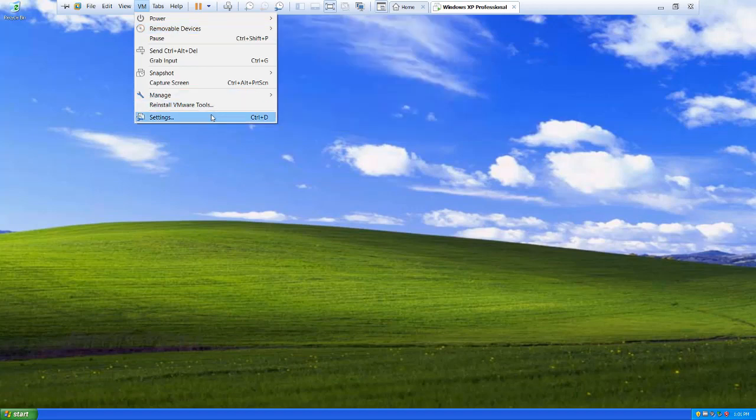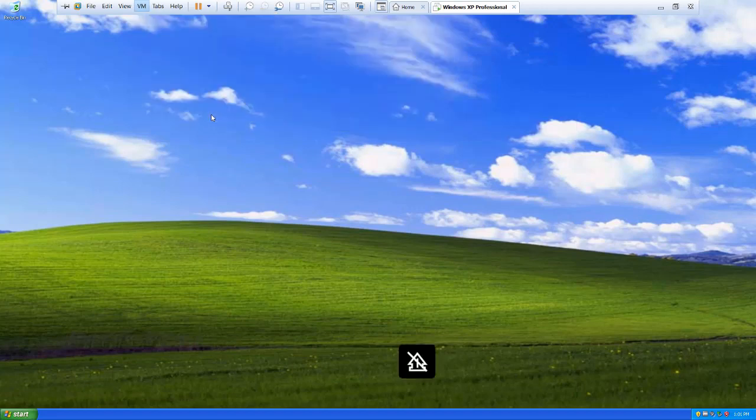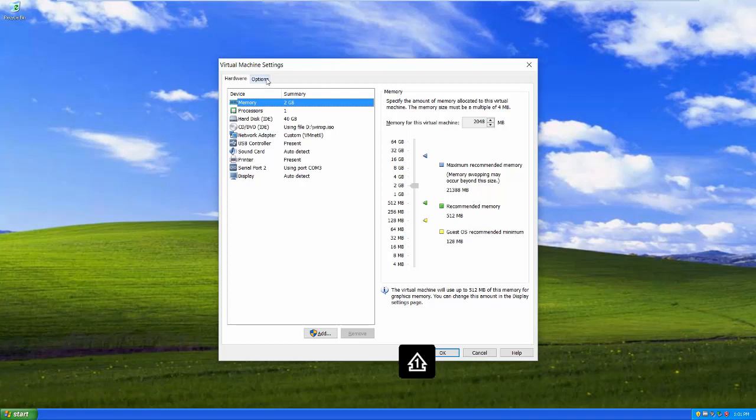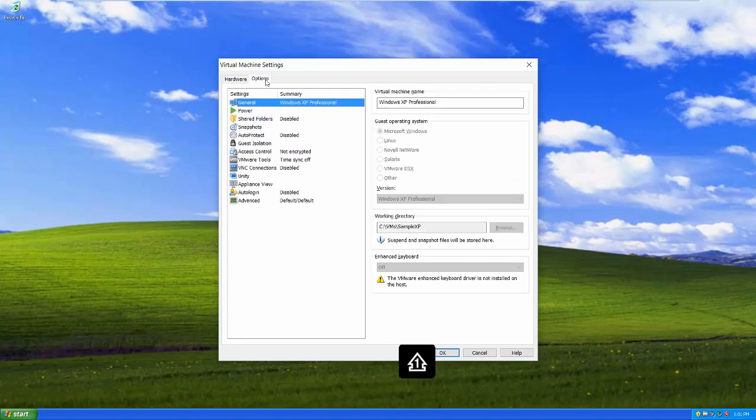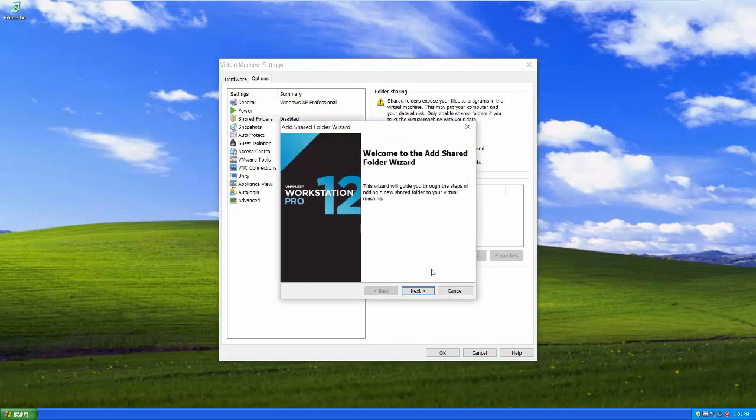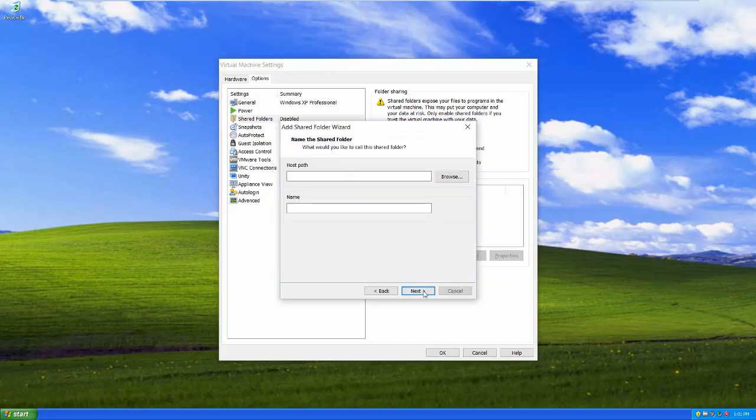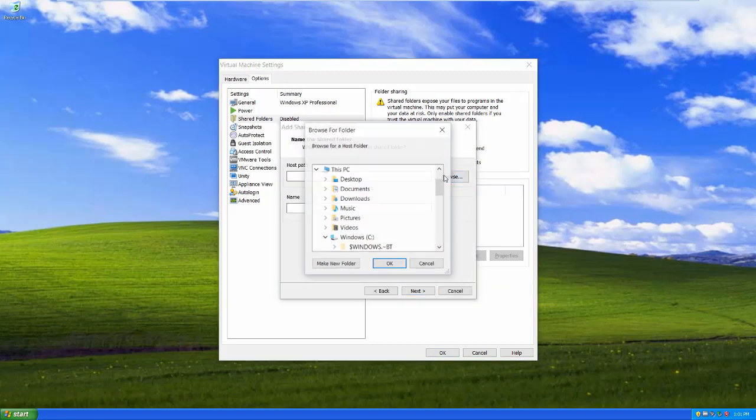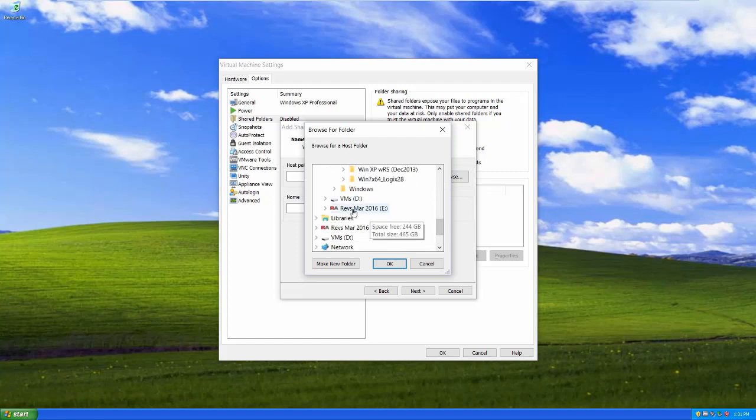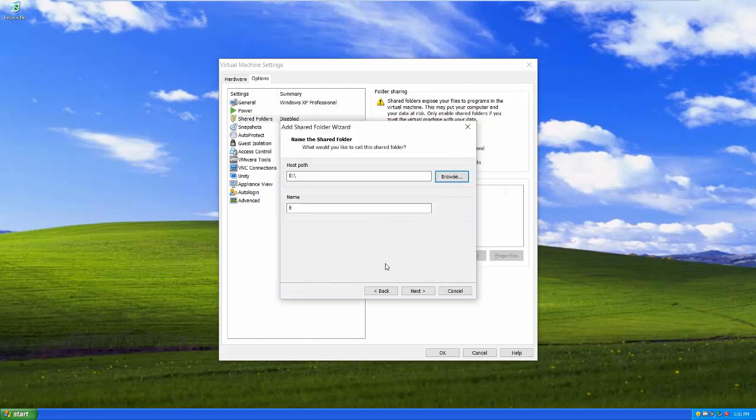I'm going to come over to settings. And the options tab has this handy dandy shared folders section. So I'm going to say always enable this. And I'm going to add something, go through the nice little wizard. If I browse, I can find this is that hard drive right here. Say OK.